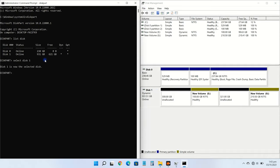As you can see, disk 1 is selected. Now just type clean and hit enter. This command will permanently delete all files and folders and successfully clean up the disk.